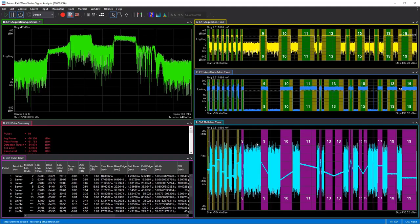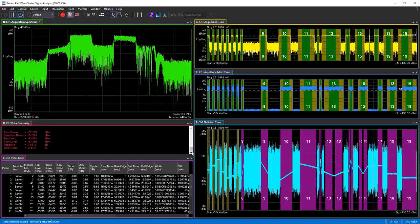A lot of the power of this particular measurement option is in the pulse summary and the pulse table. In the pulse summary you can see it displays the number of pulses captured — 19 — which correlates with the pulses in the acquisition time and the other traces, as well as things like average power, peak power, detection threshold, and so on — really high-level characteristics of the overall measurement.